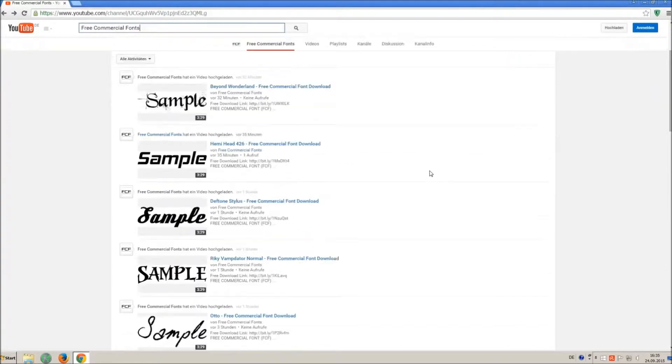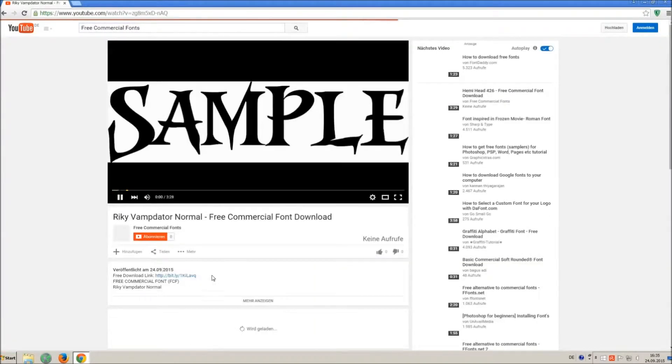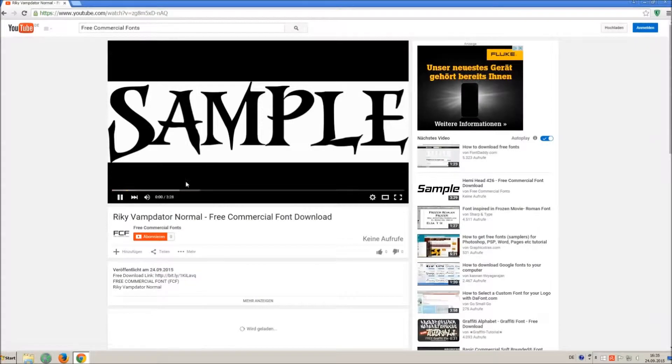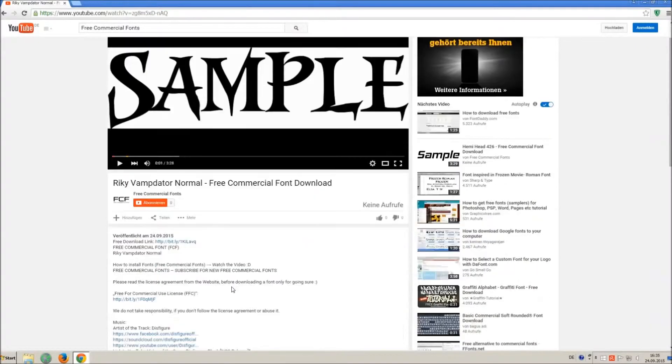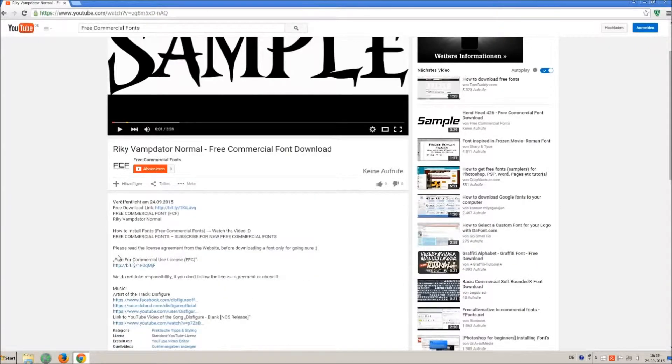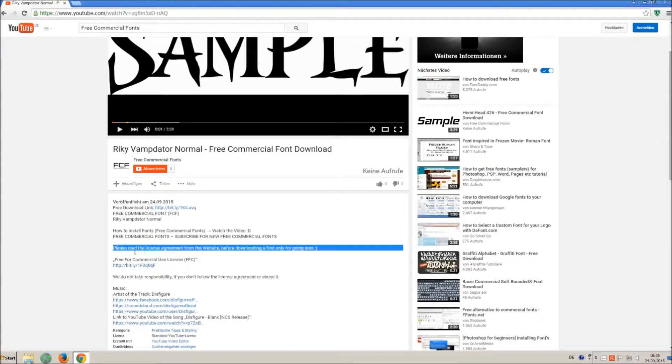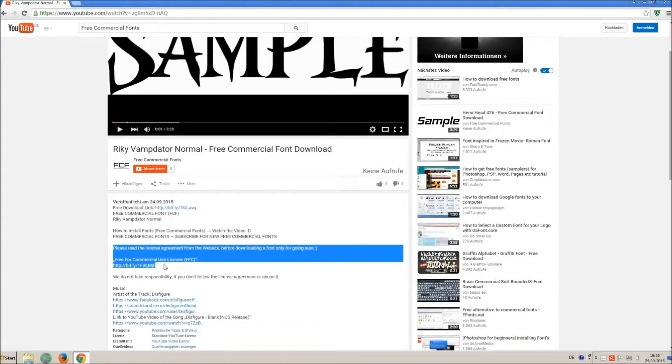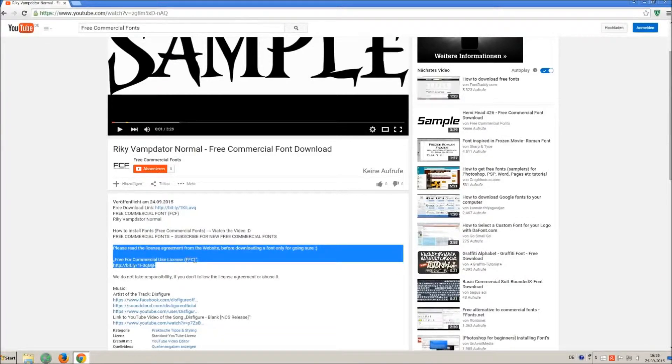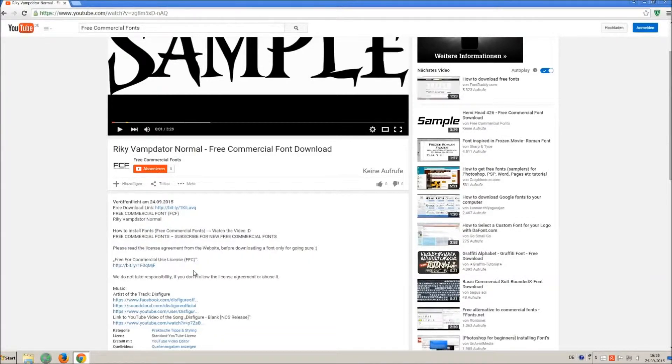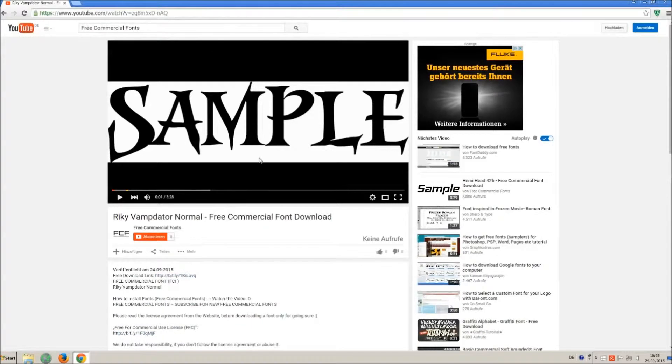For downloading a font, click on the video with the font you wish. Every font on my channel can be used for free personal and free commercial use. You'll find the link for detailed free for commercial use license (FFC) in the video description.